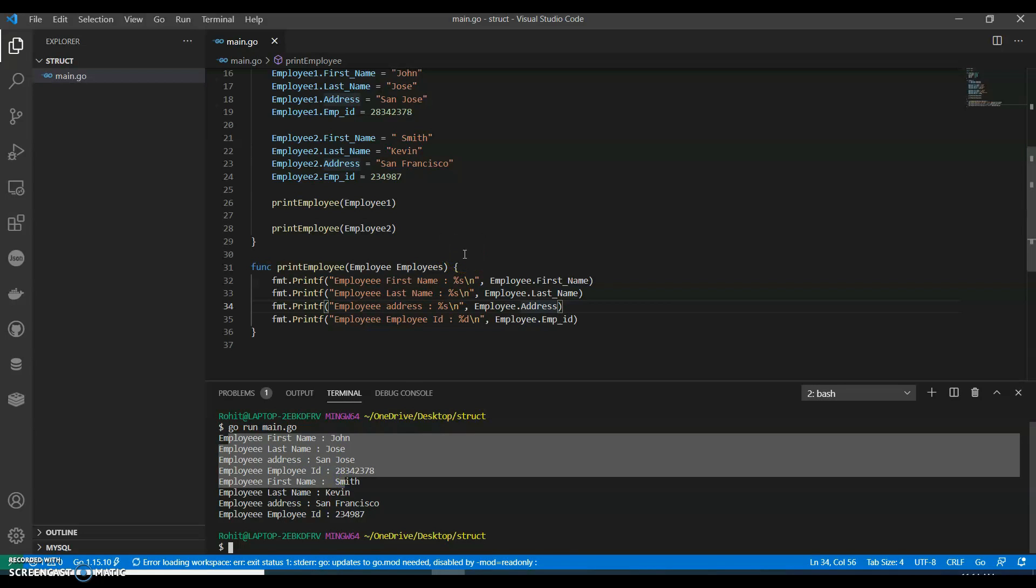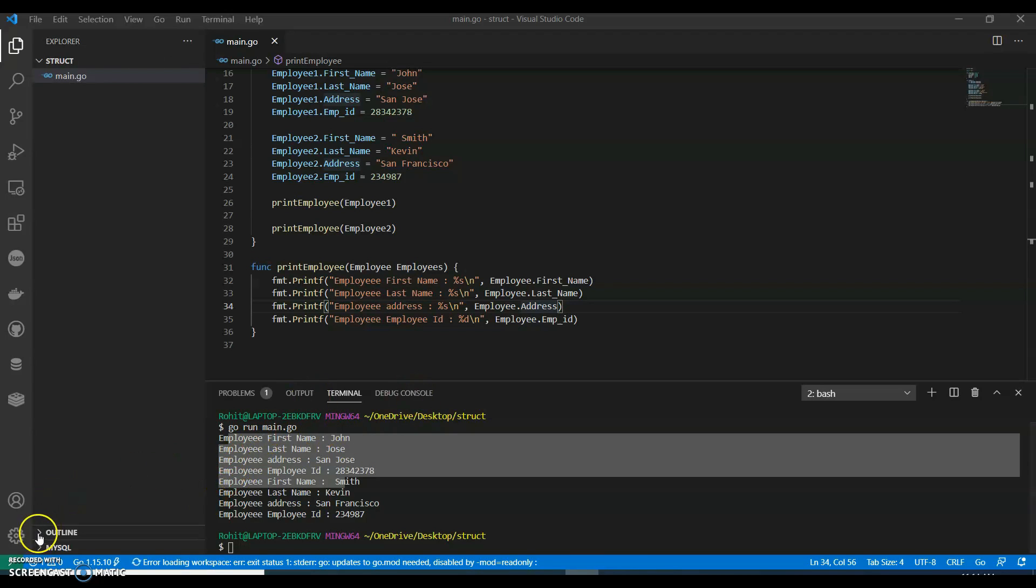This can be used to define structure as a function argument in a very similar way as you pass any other variable or pointer. So if you like my video, do like, share and subscribe to my channel. And if you have any suggestions, please do let me know. Thank you.